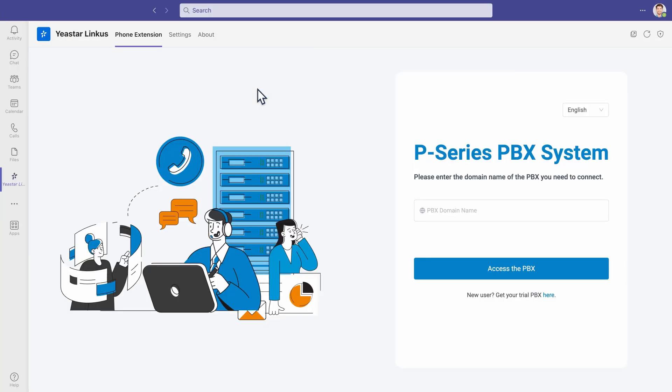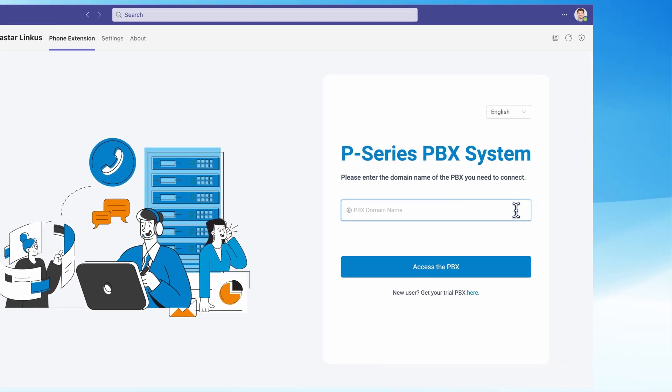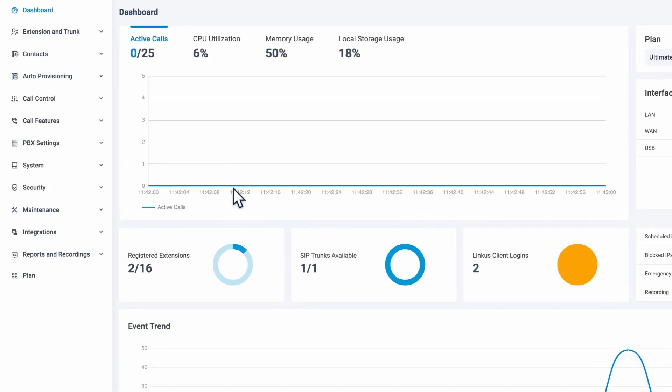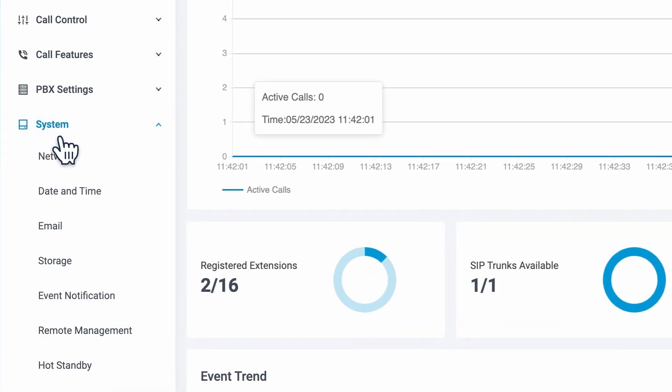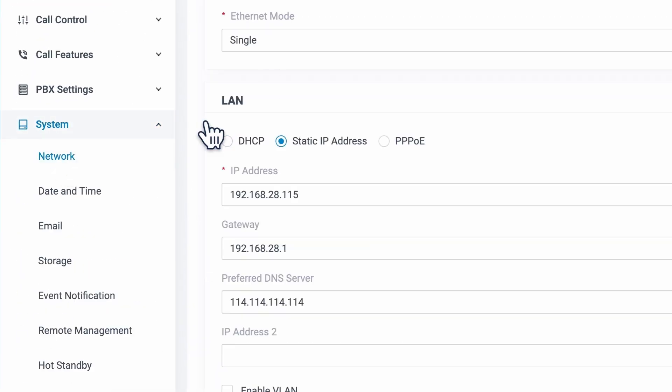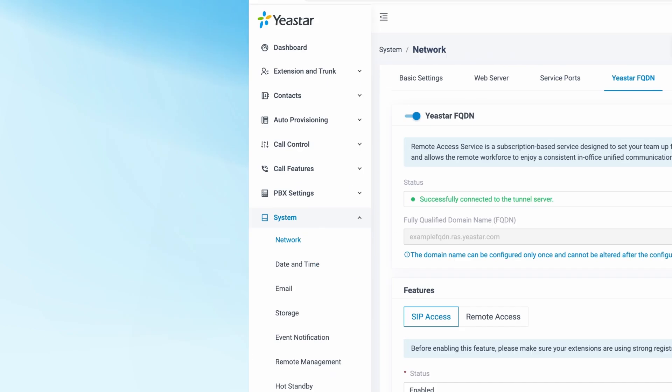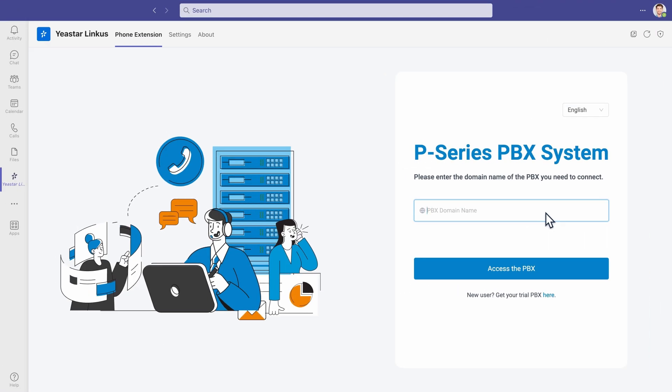Open Linkus app. The system will require the PBX domain for the integration. Here we just put in the domain name of our PBX. You can log into your PBX and go to Yeastar FQDN to copy your domain. After we put in the domain, the connection is successfully established.